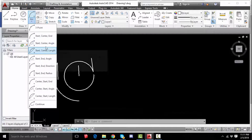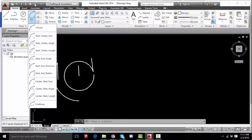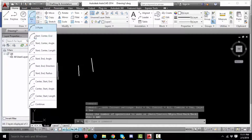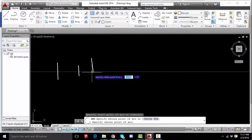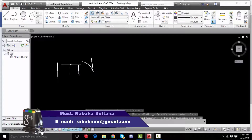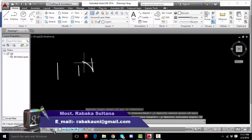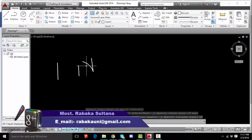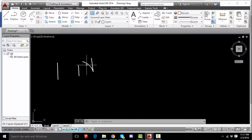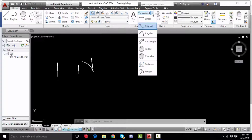We want to choose start-center-angle. So you see the options — start, center, angle. Then start-center-angle: the angle of the arc is set. The angle is 60 degrees. Now the angle is 60 degrees.